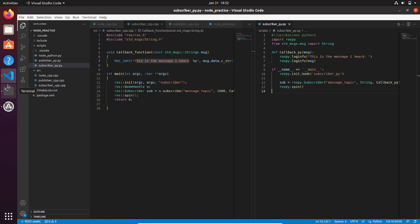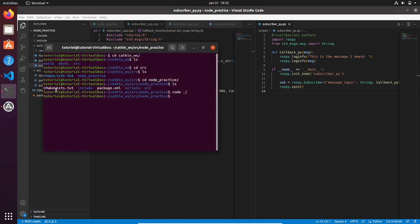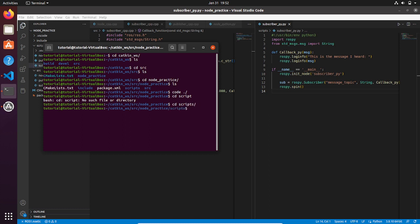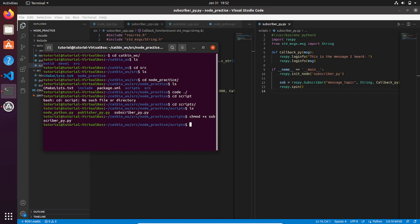Then save the file and go to the script folder and make the file that you just have written an executable one. You can do this by typing chmod +x and the name of the file that is going to be subscriber_py.py. And here we go.